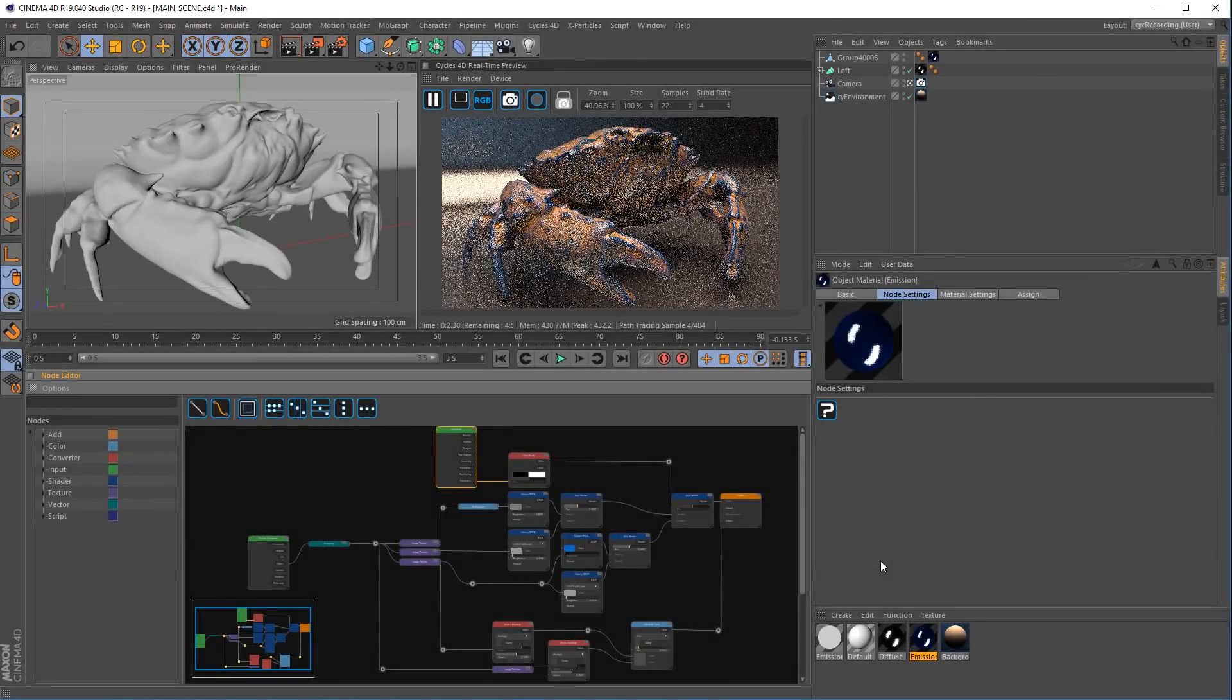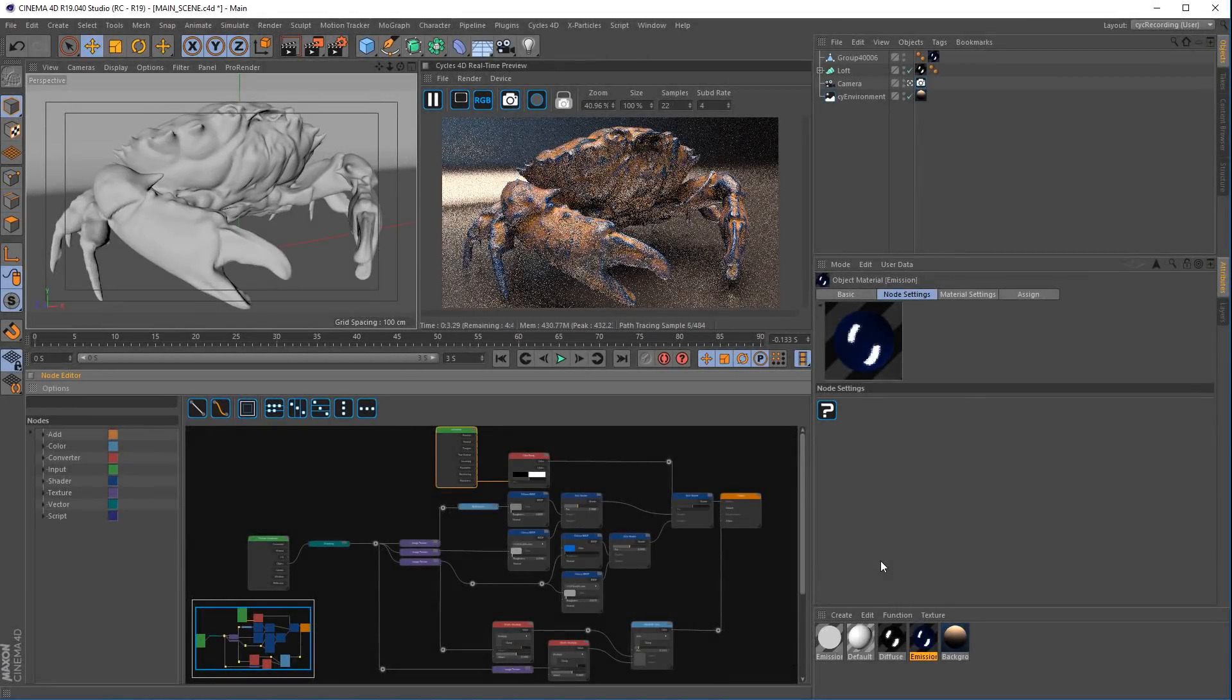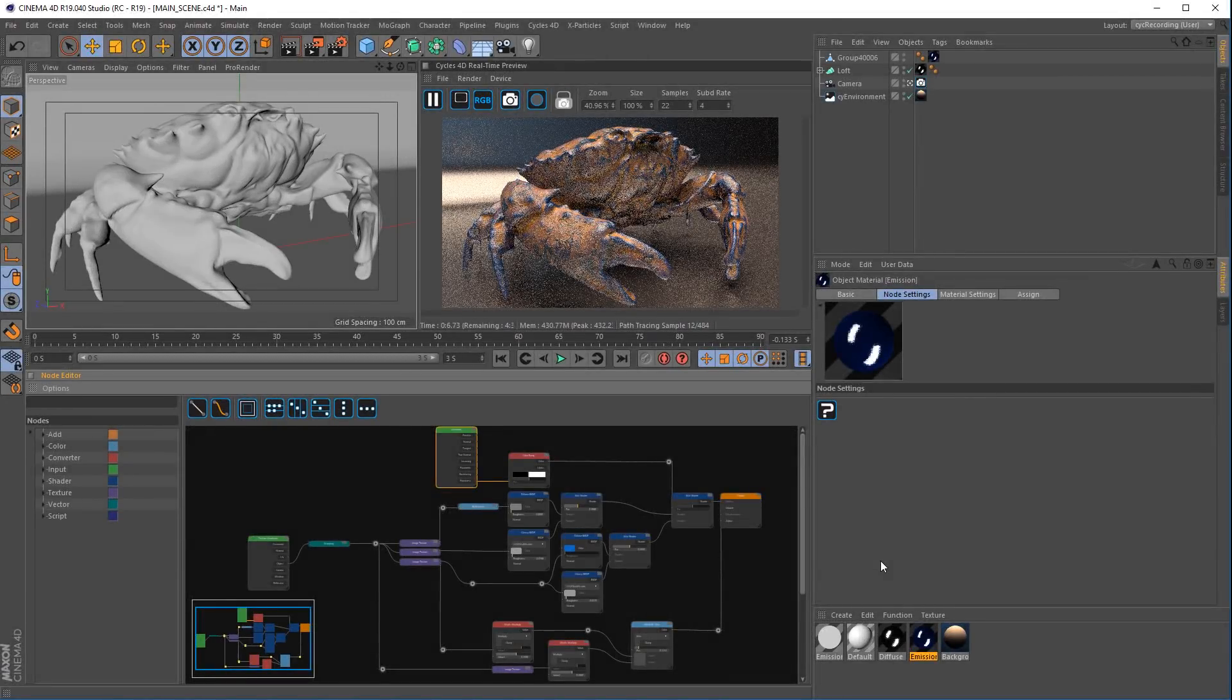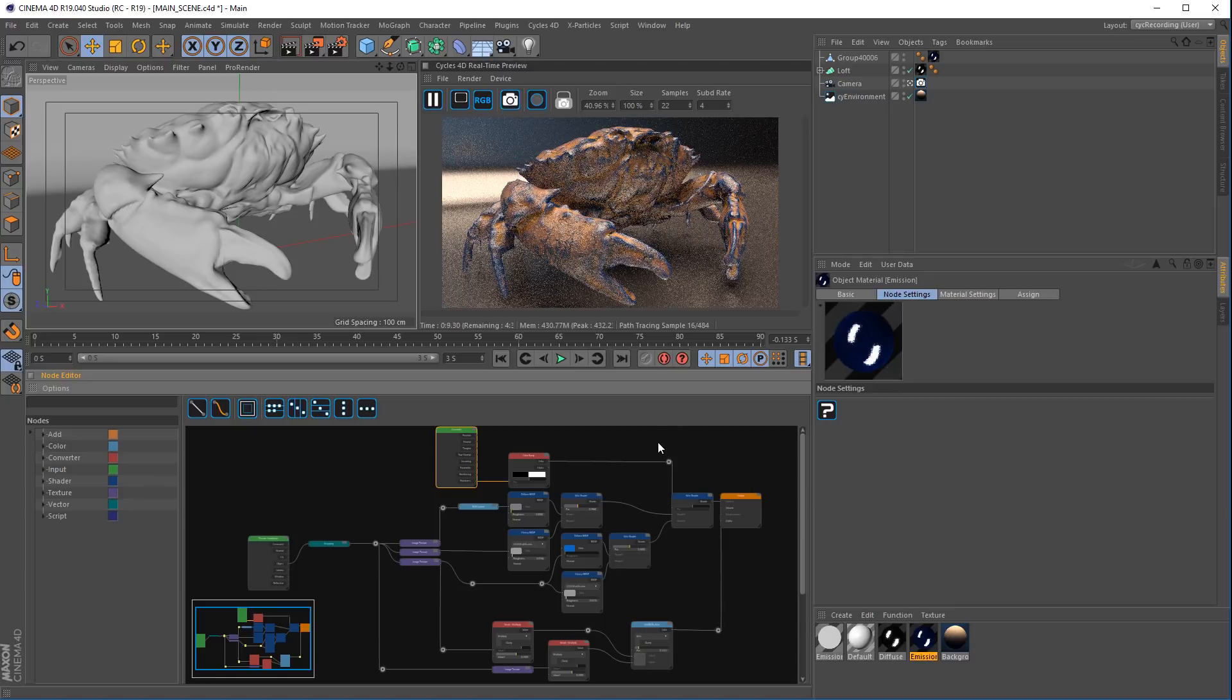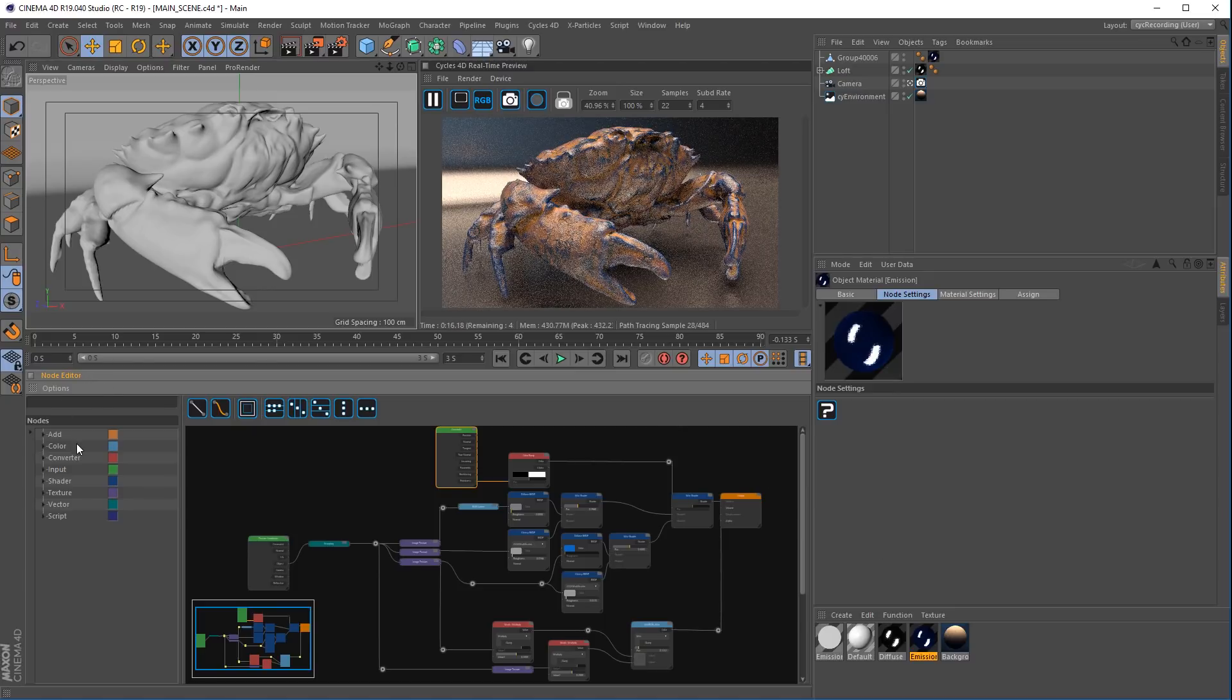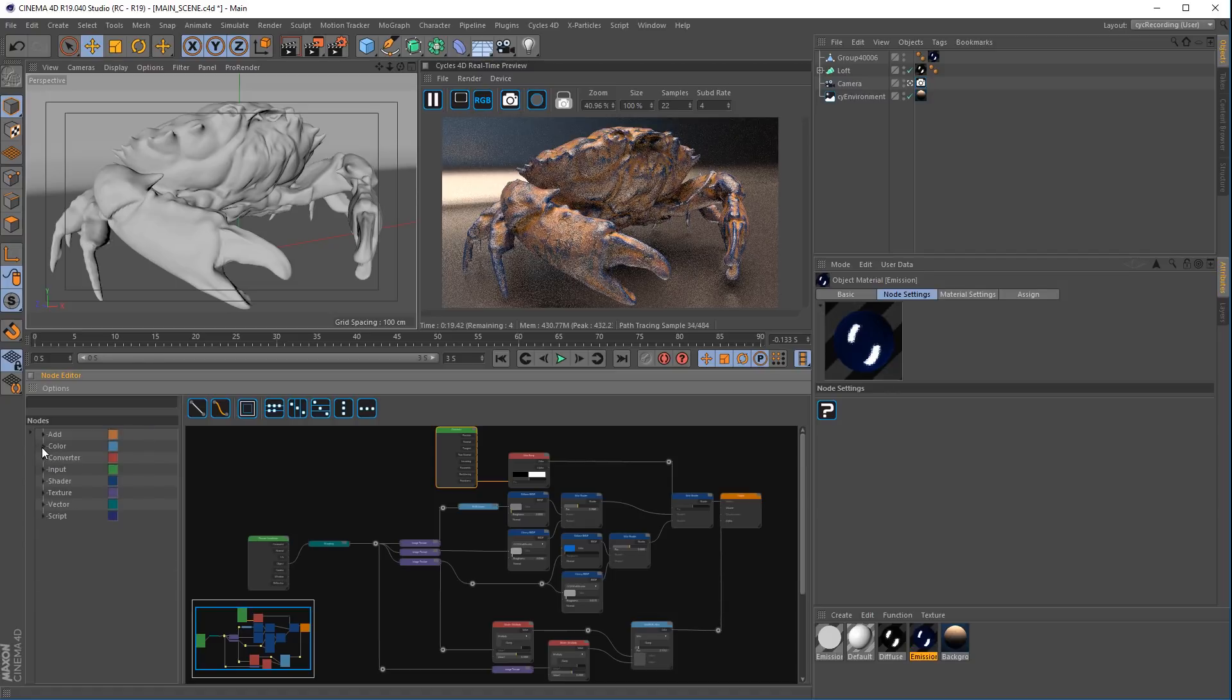The Cycles 4D node editor has had a significant update in the latest version. As you can see looking at the node editor, the list view now has colors per channel which relate to the colors directly linked to the nodes.